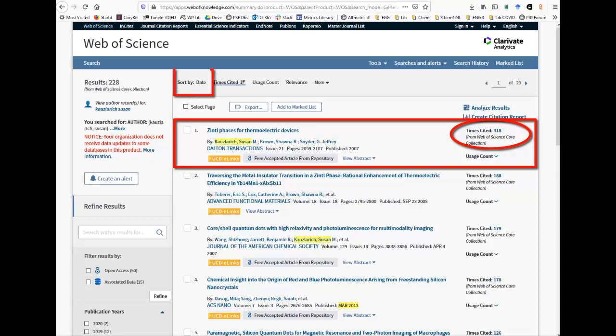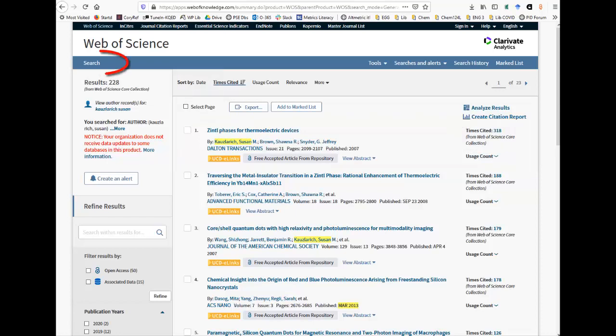You can also go back to the default order with most recently published articles on top by clicking on the Date link next to the Sort By. Refer to the intro video for why different databases give different numbers of citations for the same paper. Click Search to get back to the main search screen.